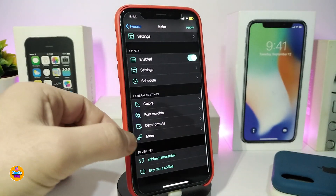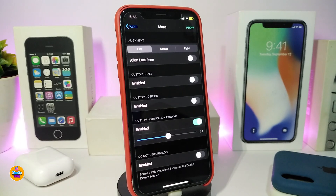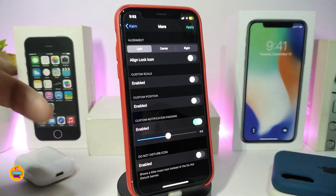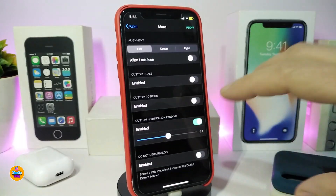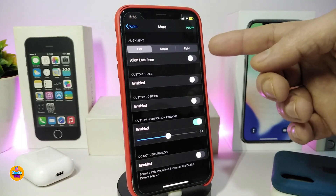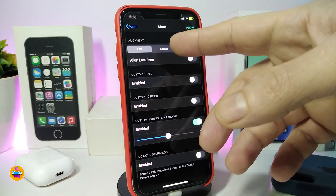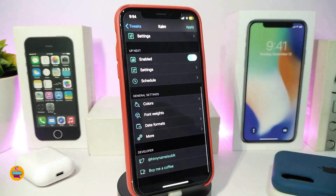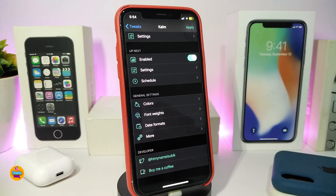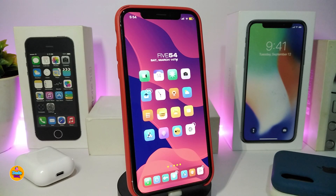Going back, there are date format options you can toggle. The More section gives extra customization like custom scale and custom position — toggle that to get a slider so you can adjust placement. At the top you can move the time, switch its location, put it on the right, keep it centered, or leave it at default which places it on the left. Once you're done with everything, tap Apply to apply all changes. This tweak is called Kalm.